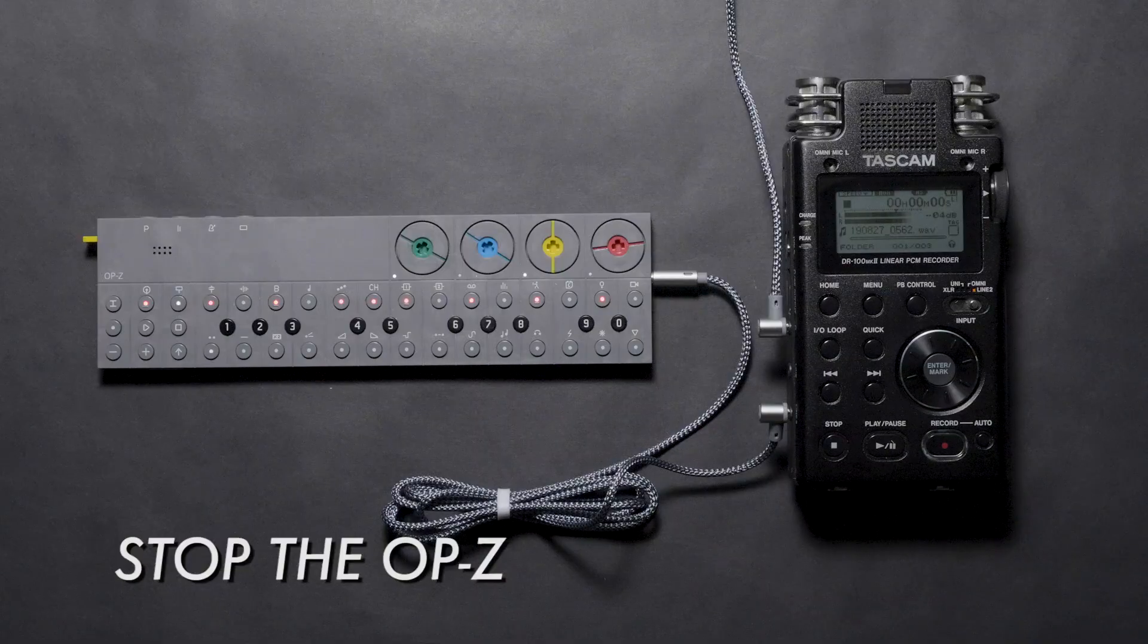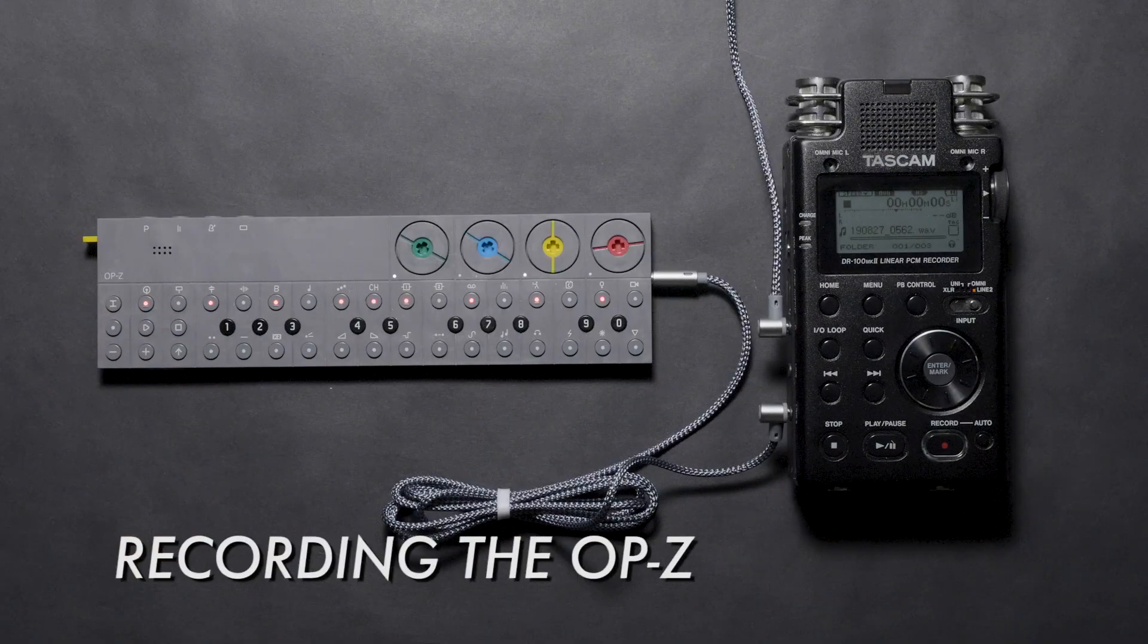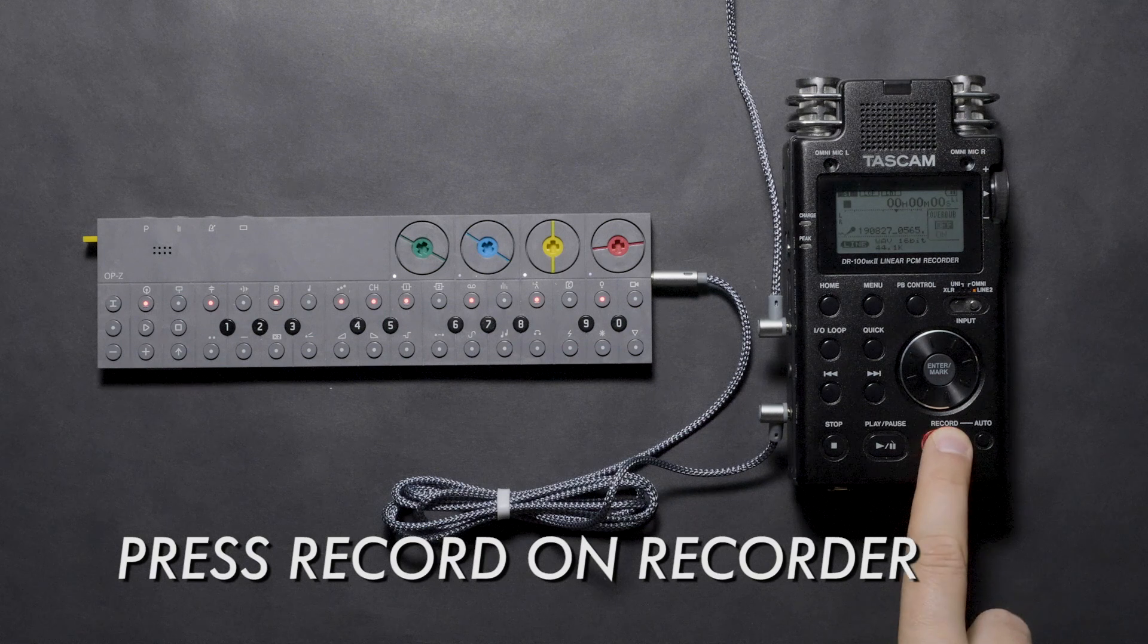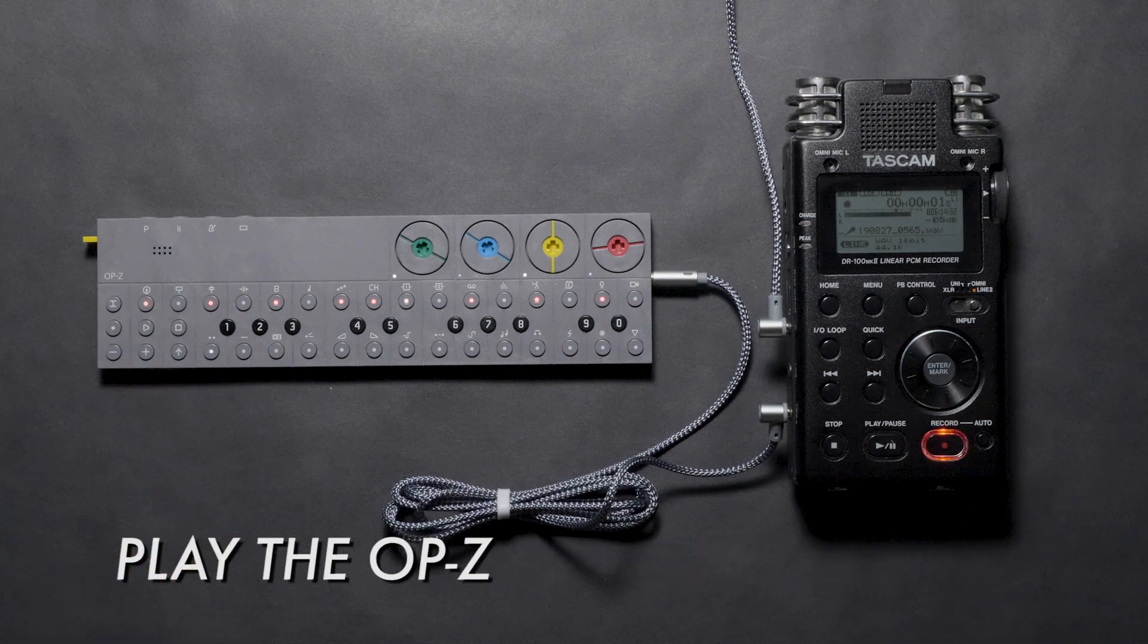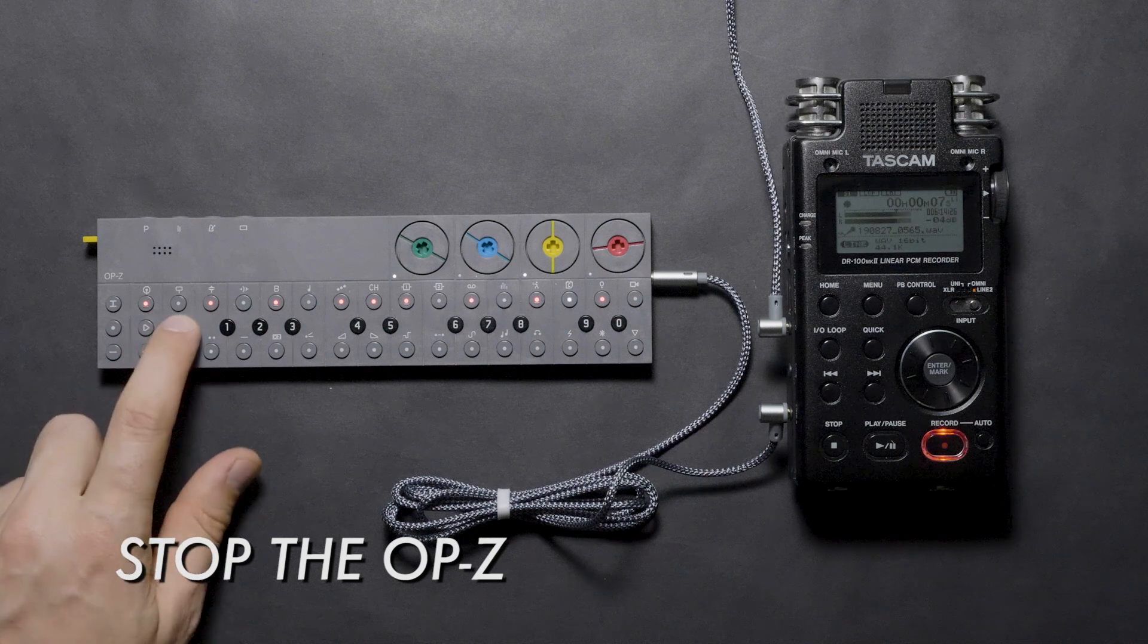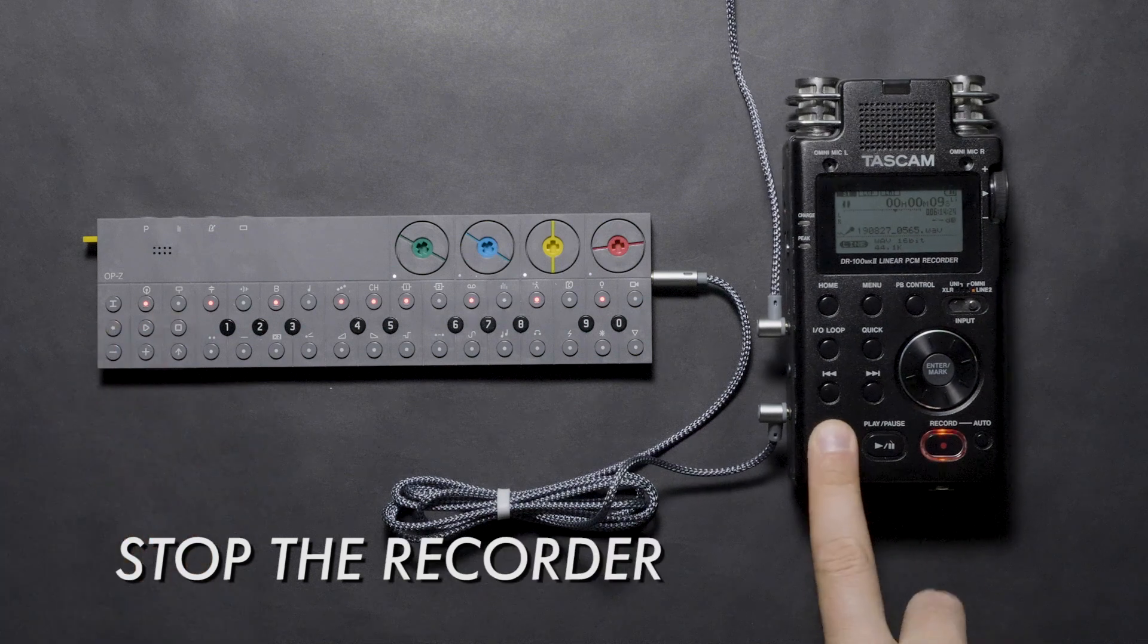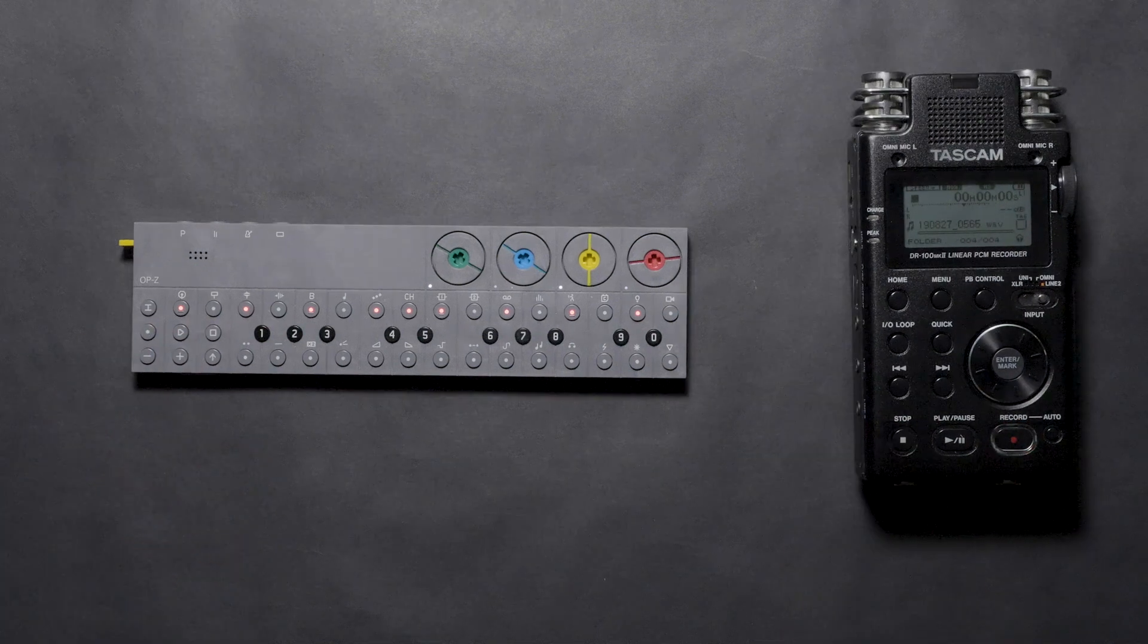Press stop on the OP-Z when the levels are set. When ready, press record on the recorder and then play the project on the OP-Z. When finished, press stop on the OP-Z and then stop the recording. We now have an uncompressed WAV audio file of our project.